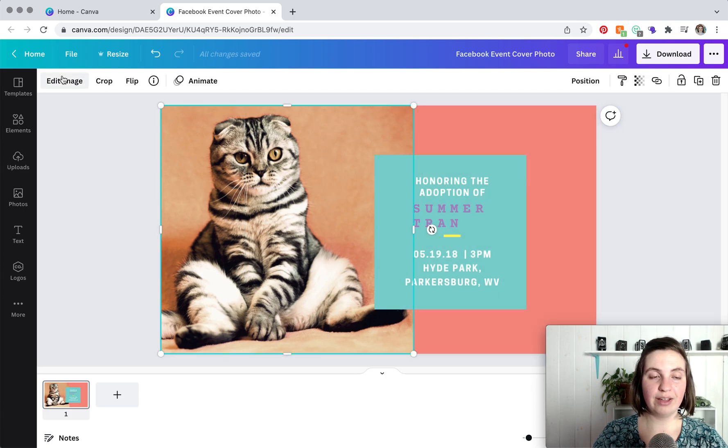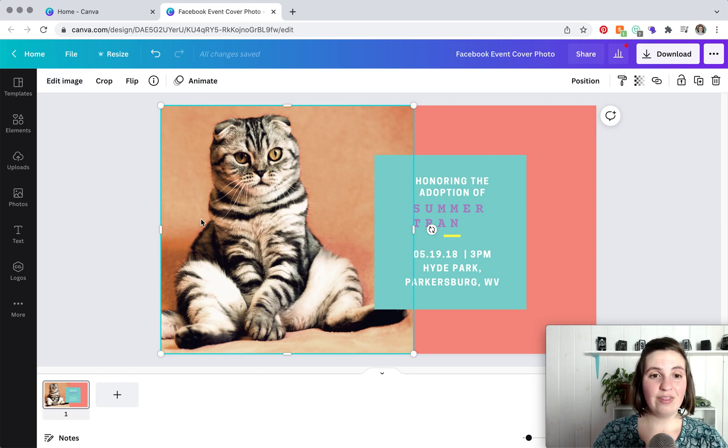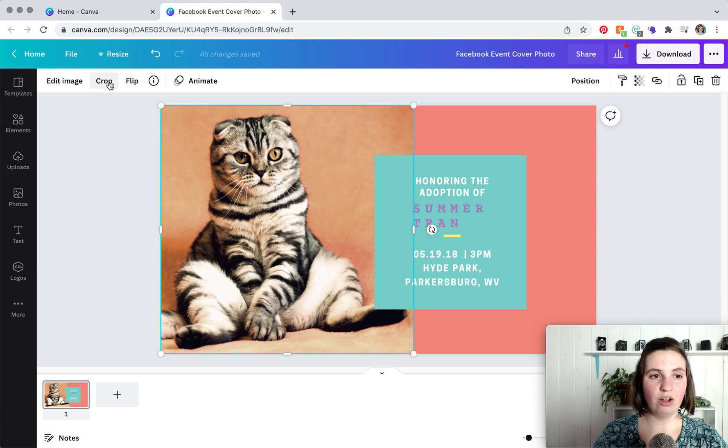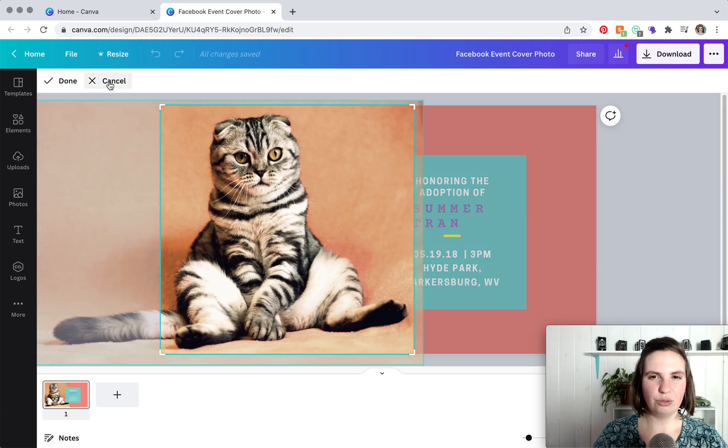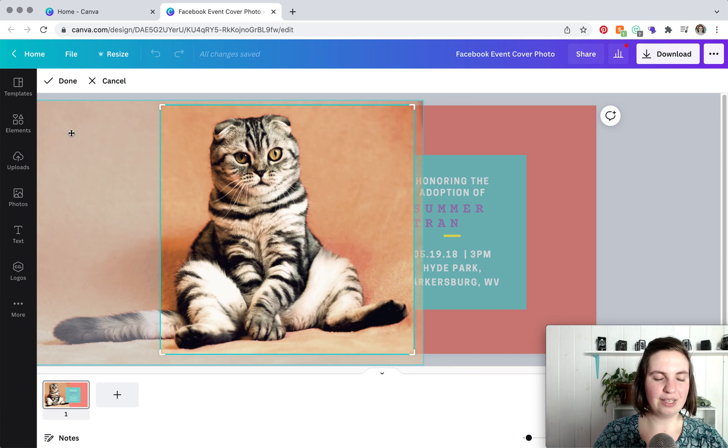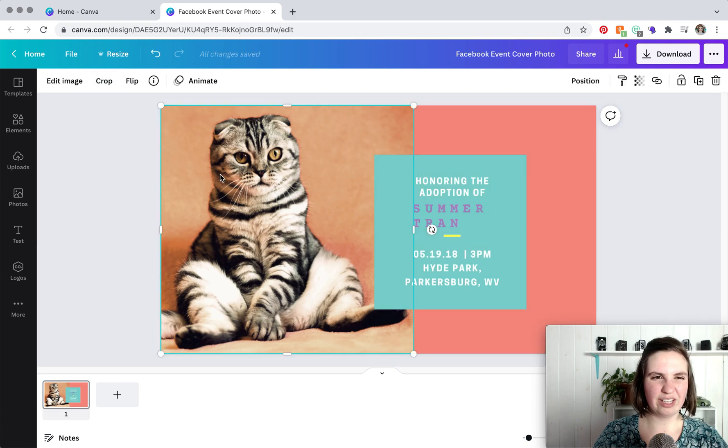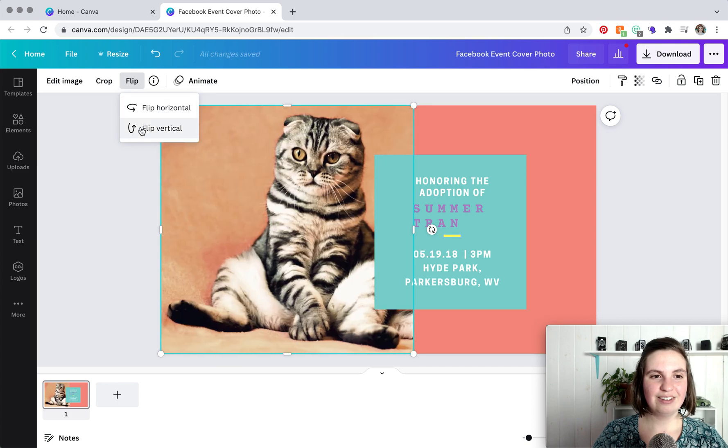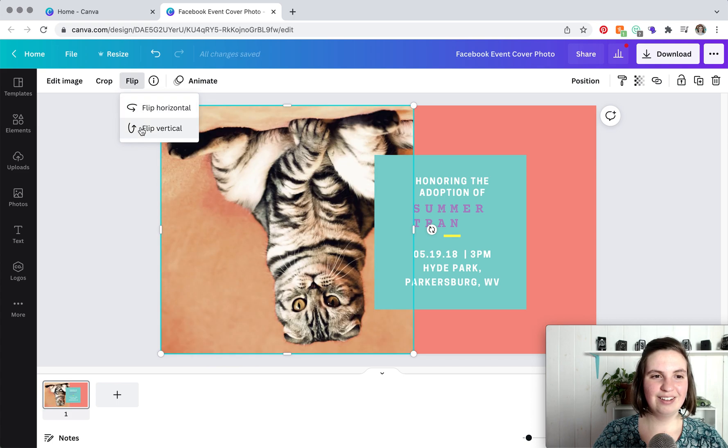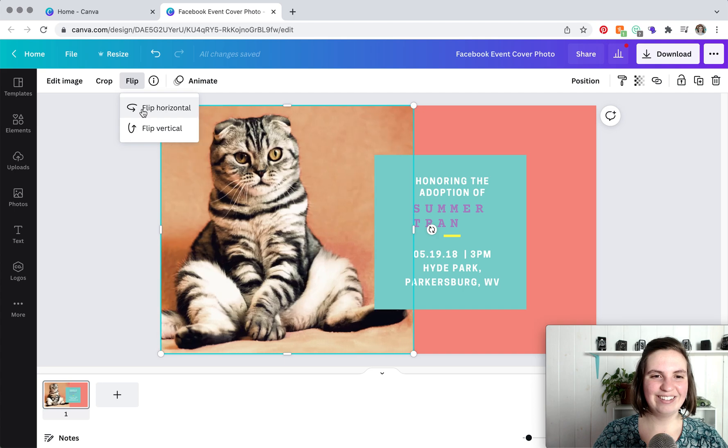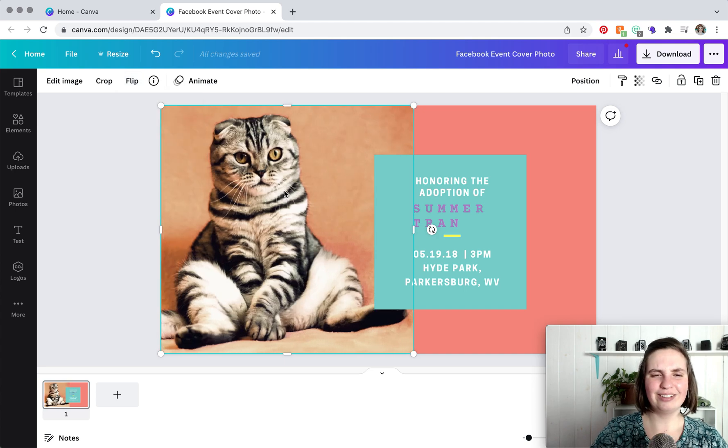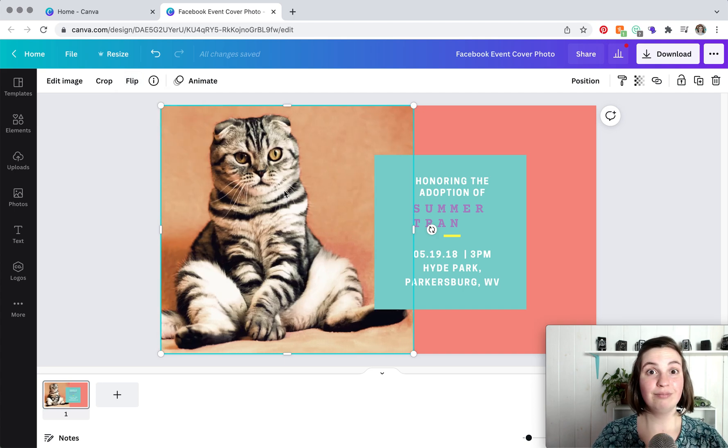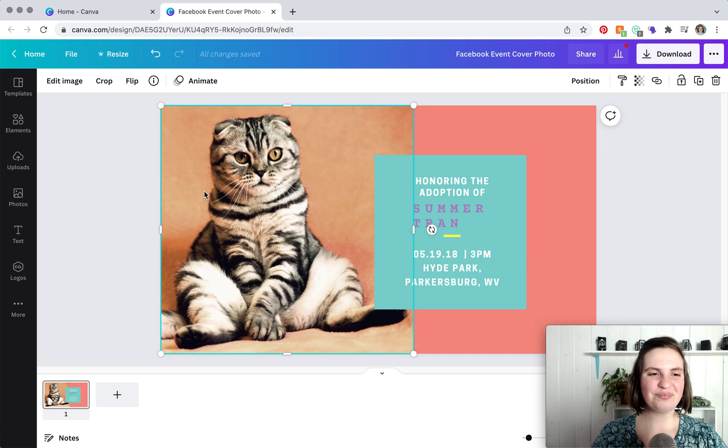And then you can either click away or there was a done button that you can click. So that's pretty cool. And then when you have your image selected, you can also, if you wanted to, you can click on crop, and that basically brings up where we just were. I usually like to just double click. And then flip is neat, just in case you wanted to flip it, you can do that.